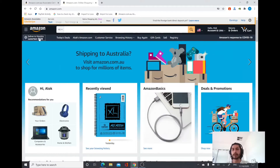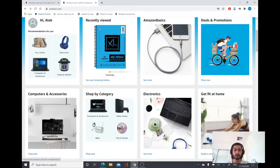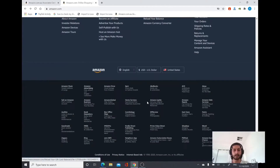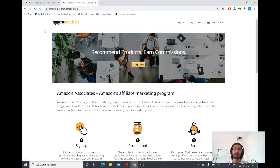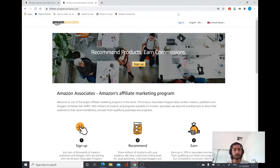I'm in the Amazon website now. If you scroll down to the bottom you can find the link for Amazon Associates. Click on 'Become an Affiliate' — that's the link. Once you click on the Amazon Associates link you will be directed to the Amazon Associates homepage, where you can find the sign up button, sign in button, and different information about the Amazon affiliate program.